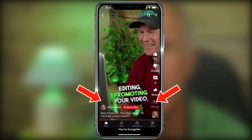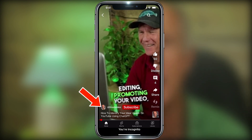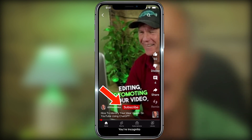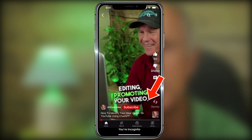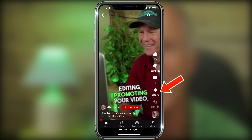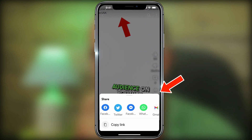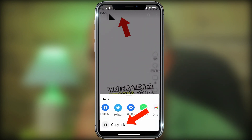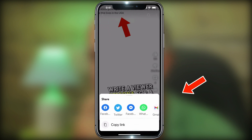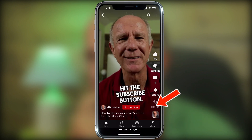Here are the current clickable links that you see on a Shorts video. I've got my channel link, the video, and the subscribe button. If I tap Share, I can share the URL on my social media sites or copy the link. If I tap Remix, I can remix the video.